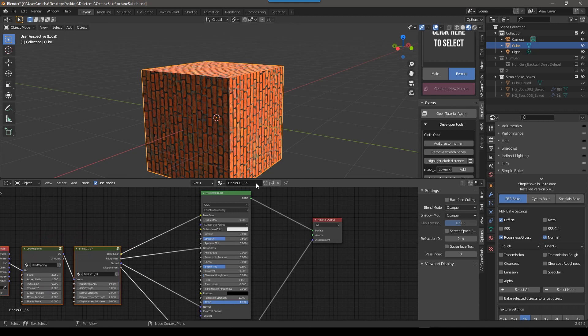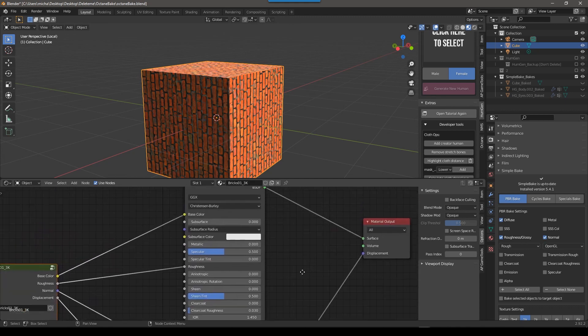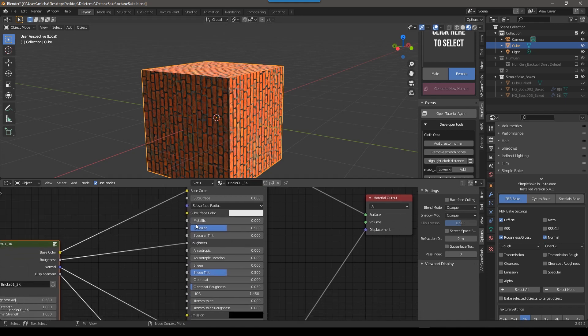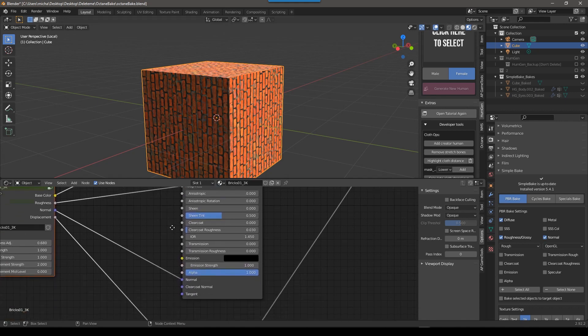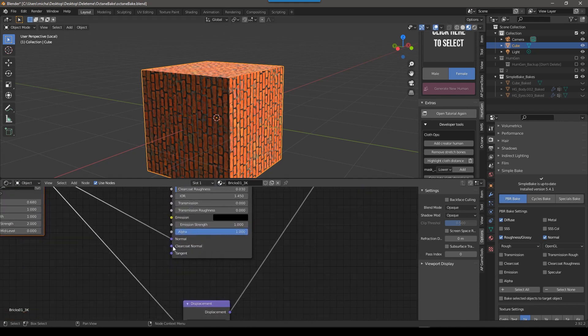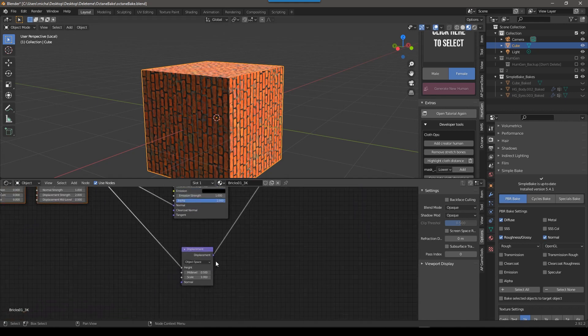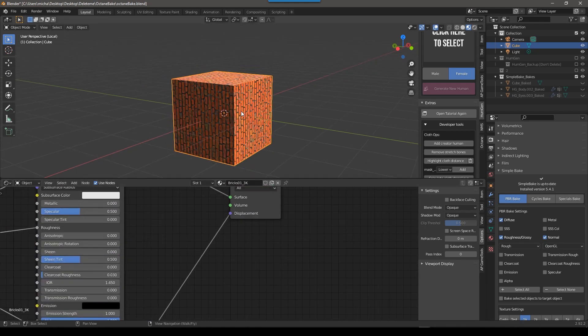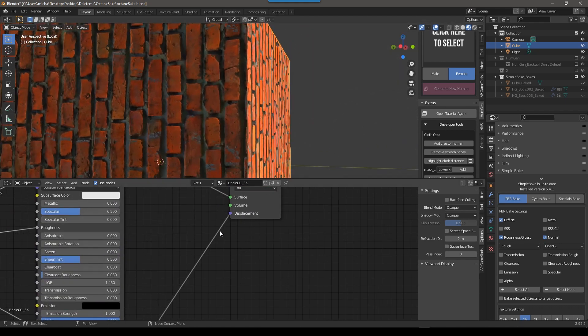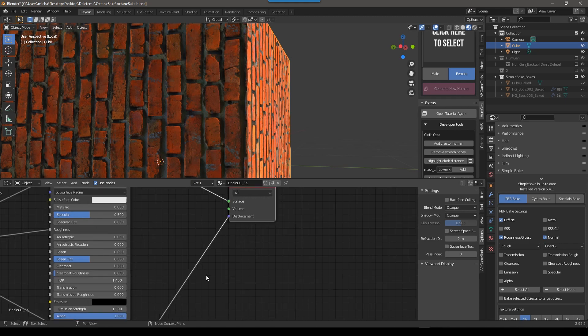Once you have your material in a Principled BSDF, you want to see which maps you need to bake out. So in this case, we have Base Color, we have Roughness, we don't have Metallic, we don't have Specular, we don't have to worry about that. But we also have a Normal. And then we do have a Displacement Map. In this particular example, I don't think that a Displacement does anything. So it actually does not matter. We don't need a Displacement Map.